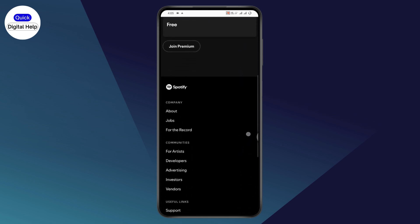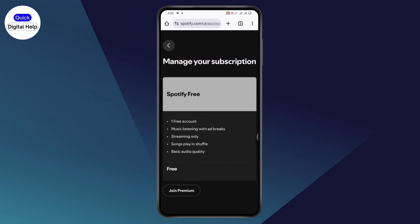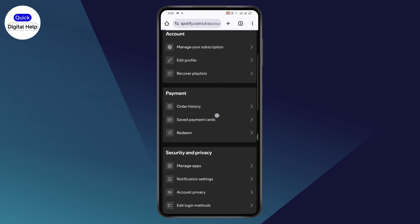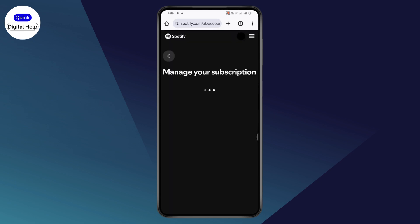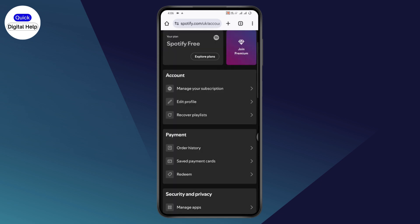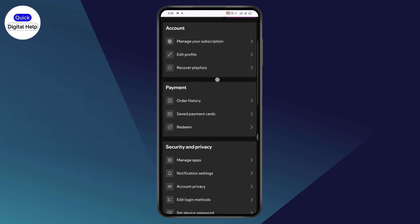You need to scroll down and you can cancel the subscription, or under manage your subscription at the bottom, you will have manage members. Under the subscription section, you can tap on manage members.